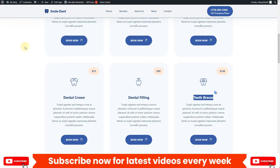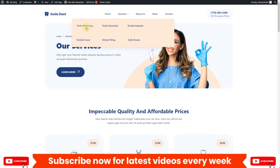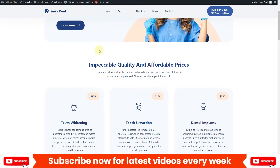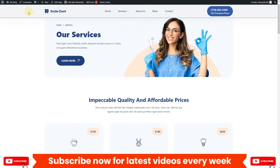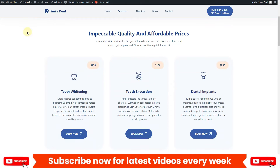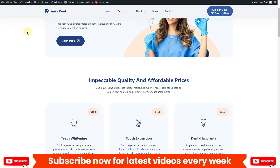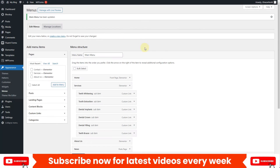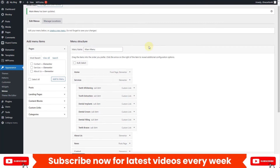Let's refresh and see how it looks. Our header is sticky and it changes its properties as it sticks down. If you don't know how to create sticky headers in the Bloxy theme, I already created a separate video on that — I'll drop the link in the description. Now let's start working on our mega menu.